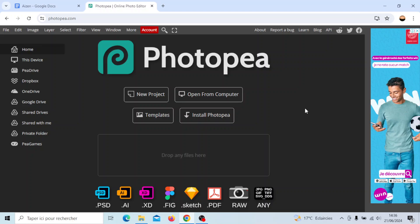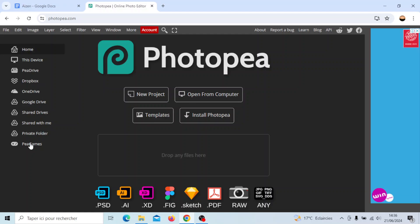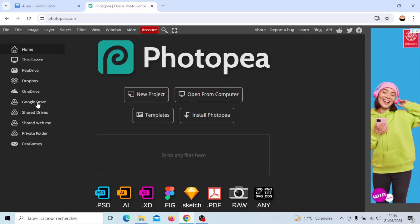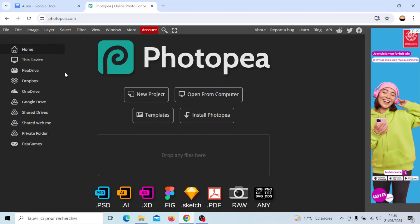As you can see I'm right now in Photopea and this is how the homepage looks like. On the left side of your screen you're gonna find all of the sections - the home section, Google Drive, Dropbox, OneDrive and so on. In the center of your screen you're gonna find new projects, open from computer, templates and also install Photopea.